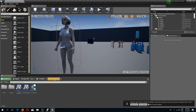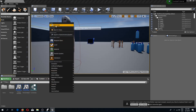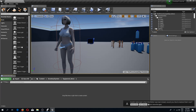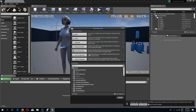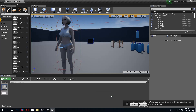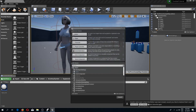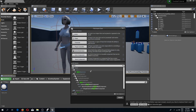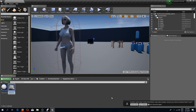First thing I'm going to do is create a new folder in my inventory system and call it 'equipment items'. Inside of here I'm going to create two new blueprint classes of a static mesh actor type — the first one I'll call 'equip axe' and the other one 'equip pickaxe'.